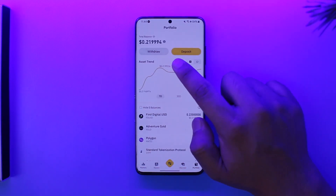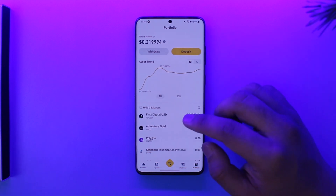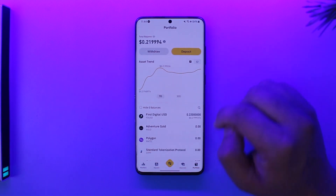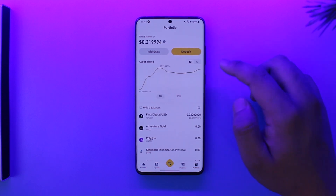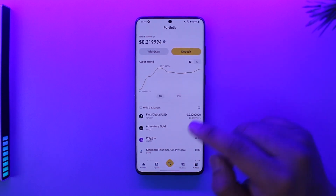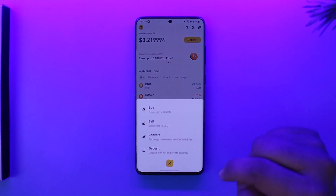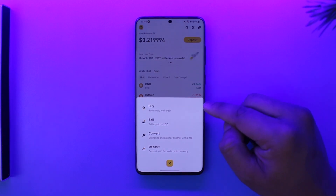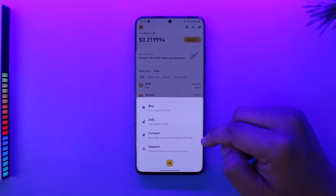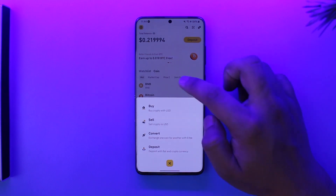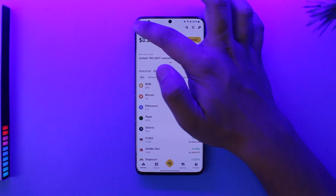When you come to the Portfolio tab, this is pretty much your own space where you can choose to withdraw any sort of currency that you might own — crypto or fiat — or you can choose to deposit them. Here you'll be able to see your asset trends. If you want to buy or sell cryptocurrency, you can tap on the middle yellow icon and choose to buy, sell, convert, or deposit.